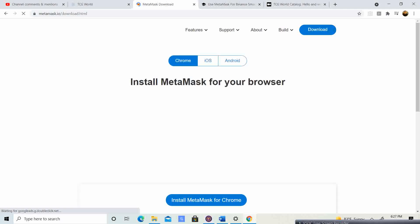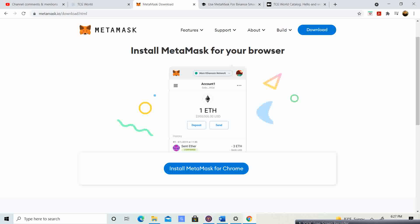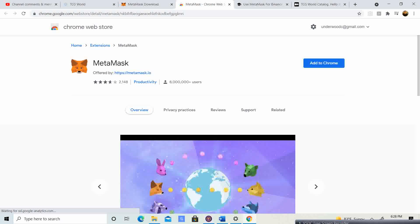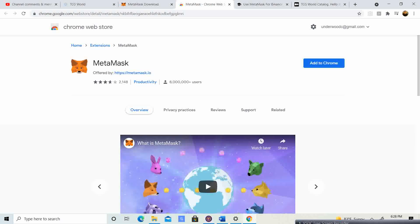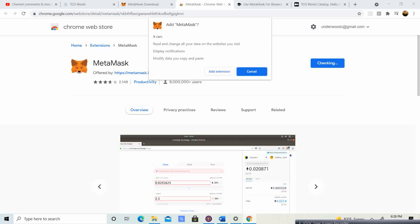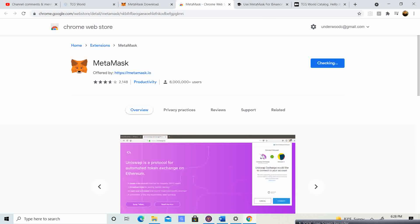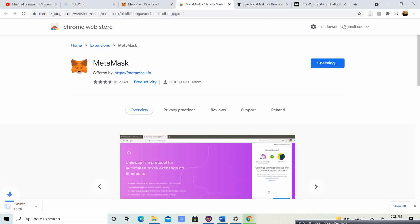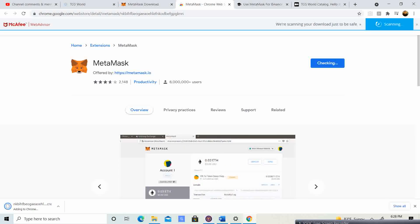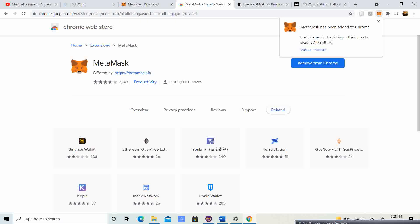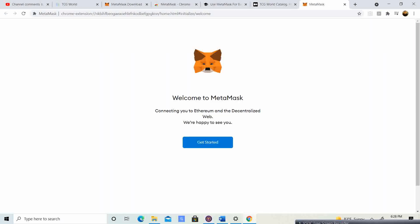To get started you need Google Chrome, so you're going to download MetaMask for Google Chrome. You'll click 'Add to Chrome', it will ask you and you'll say 'Add extension'. Give it a second — if you see at the bottom left-hand corner it just downloaded something, it's going to verify that it is legit.